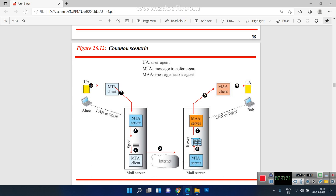In the email architecture, we have the user agent, mail transfer agent, mail server, and the internet. On the receiver side, we have the mail server, mail access agent, and user agent. The user agent initiates the email to the mail transfer agent client, which shares the mail to the mail server. In that mail server we have the mail transfer agent server and mail transfer agent client. The message is available in a spool and is then transferred to the client server side mail server with the help of the internet.